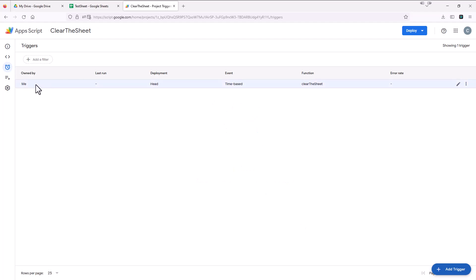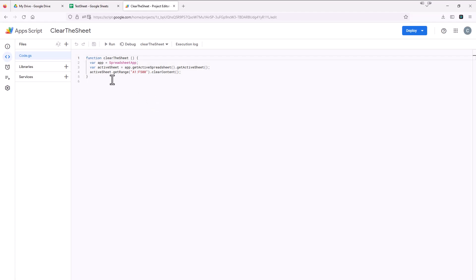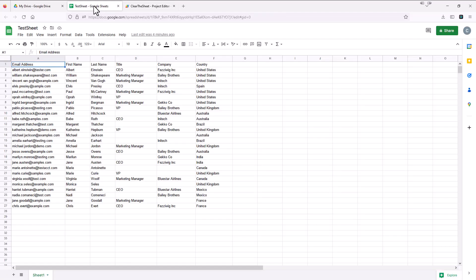And now you'll see that there's a time based trigger on here that's going to run the function called clear the sheet, which we did right here. And every day at that time, it's going to completely clear out this sheet.